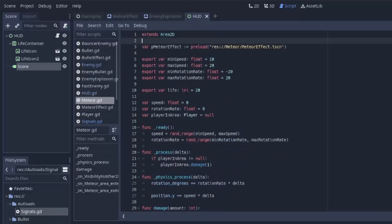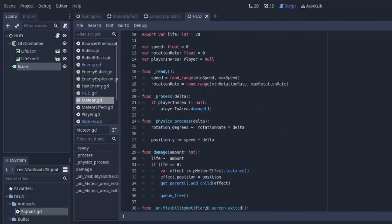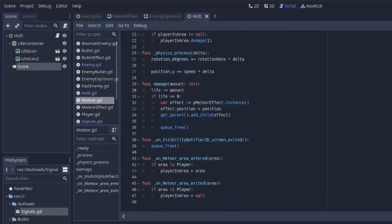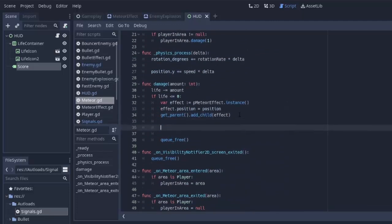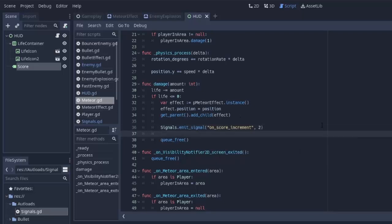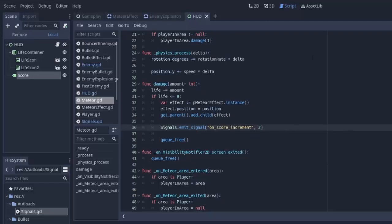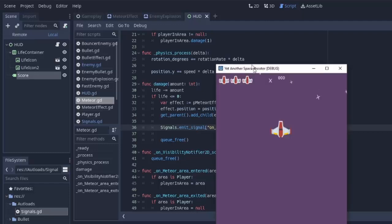And I'm going to do the same thing, so I'm going to copy it for when the player destroys a meteor. So I'll go into my meteor script, we'll go into the damage function, and whenever its life gets less than or equal to zero, we'll increment the score by two whenever a meteor gets destroyed. So now let's see if this is working.